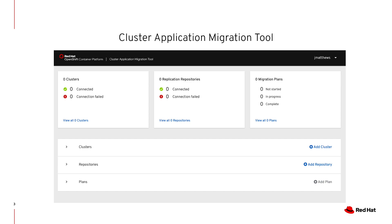A migration plan is a grouping of all the namespaces or projects that you would like to migrate during one migration. You can create as many plans as you want, but when you are executing a plan, all the namespaces or projects inside that plan are going to get migrated at the same time.